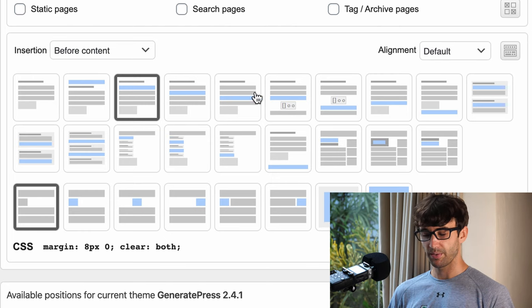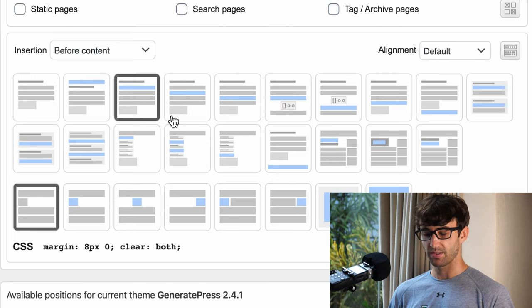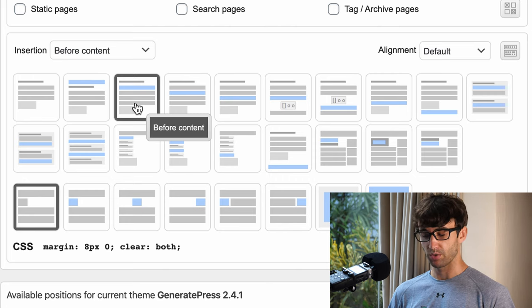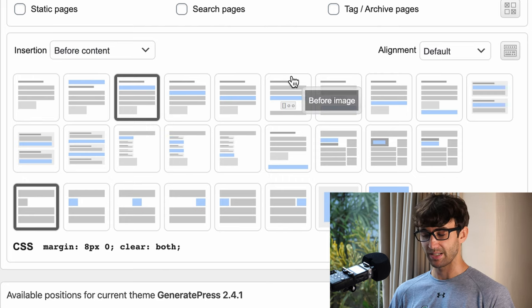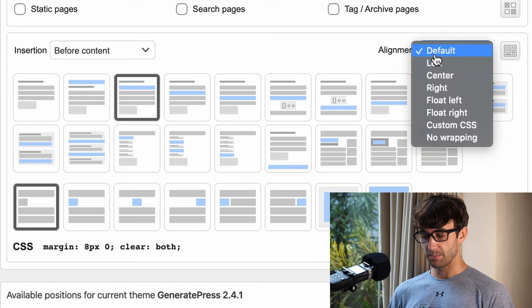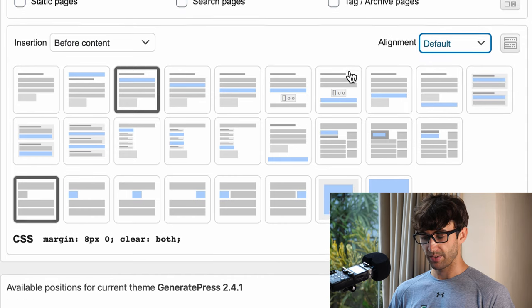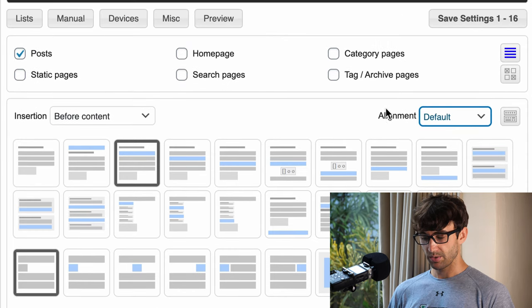You can play around with this as necessary, but if you want it to look like my website, go ahead and click on before content. Now the alignment is going to be default, that's just fine. Let's click on this other setting here.